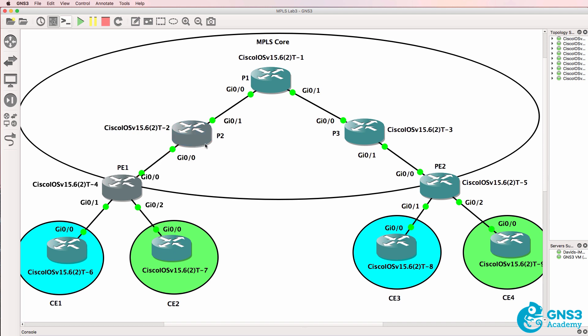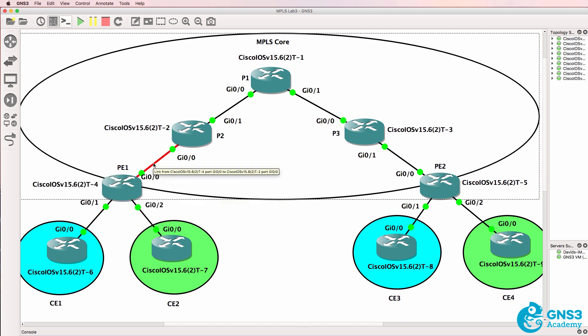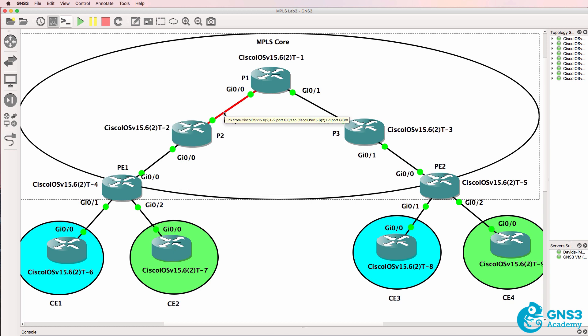When it gets to P2, the intermediate label switch router, it swaps the label. So PE1 could have added a label of 20 and sent it to P2. P2 would swap the label to, for example, 21.